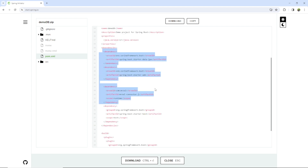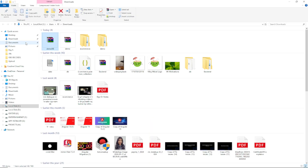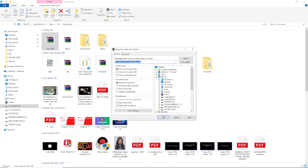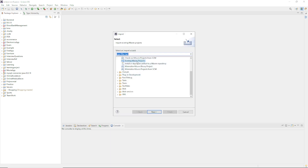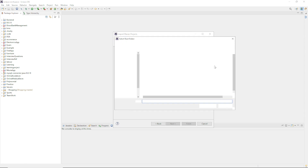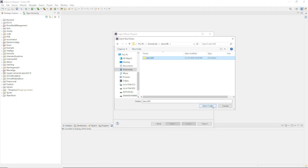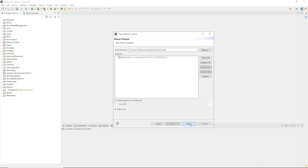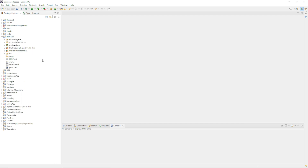You can pause the video and type the dependencies if you want. I'll click Download directly and here I've got the zip file. I'll extract it and import this folder into my Eclipse IDE. Here is my Eclipse IDE — I'll import the project: Import > Existing Maven Projects, click Next, browse to the demo-db folder, select it, and click Finish. It will take some time to import.